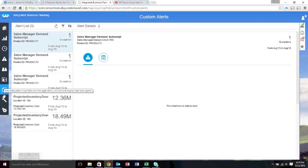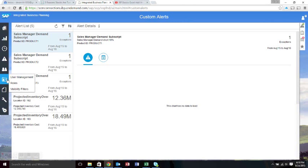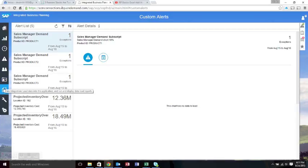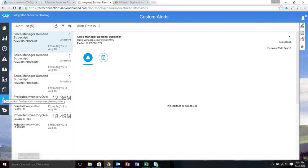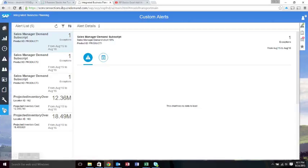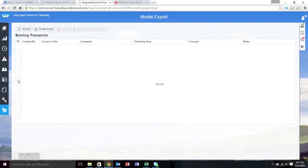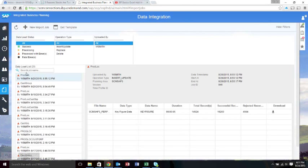And then finally, the last four icons are pretty much IT related: security, user and role management, the loading of data as a flat file, and then any configuration and exporting the model or importing the data model. Those are more IT focused. But that's essentially all the functionality that you have on the IBP side.